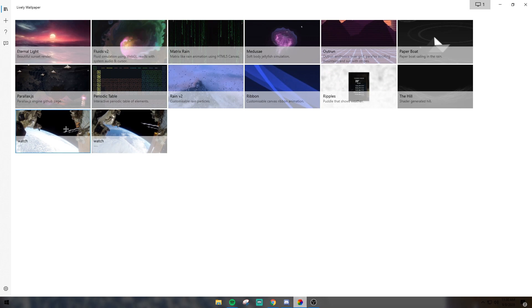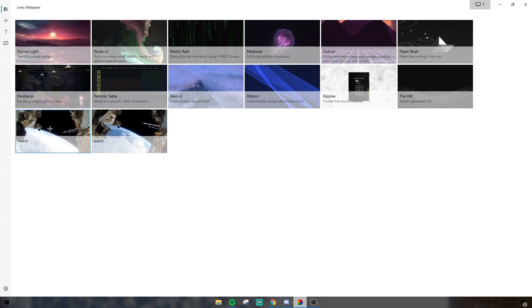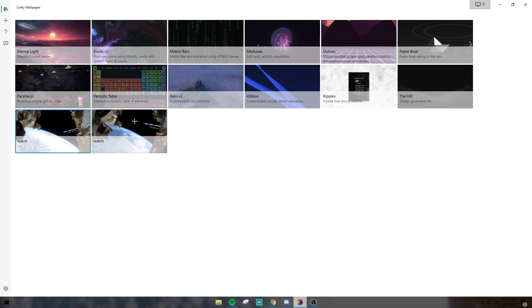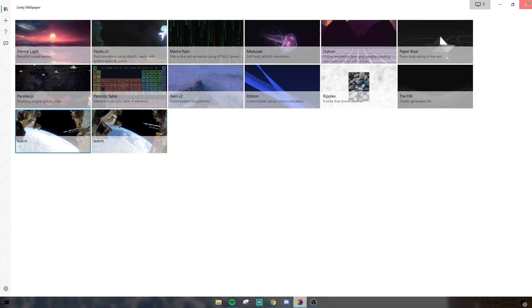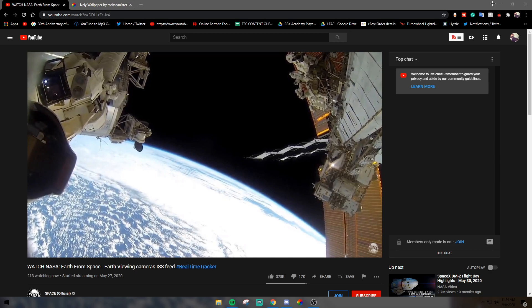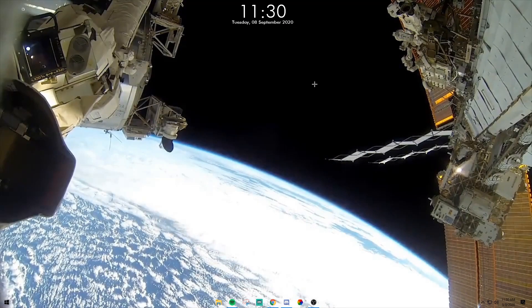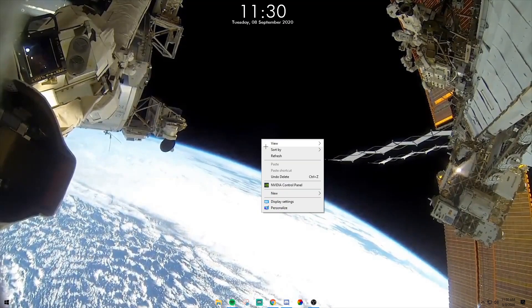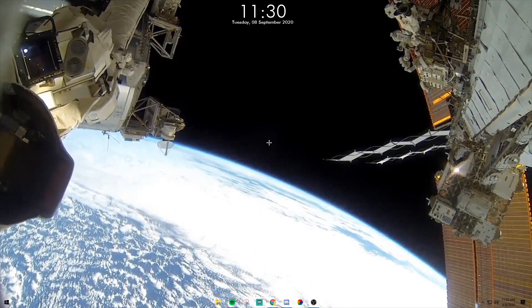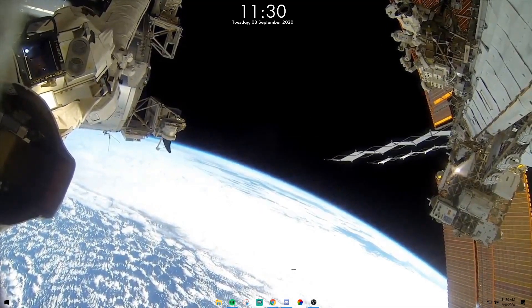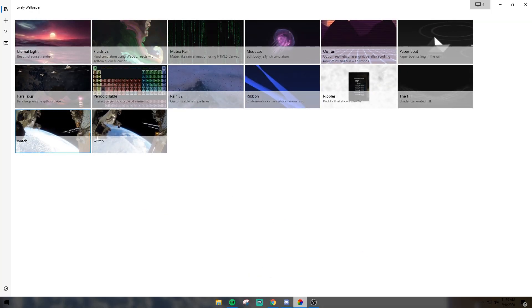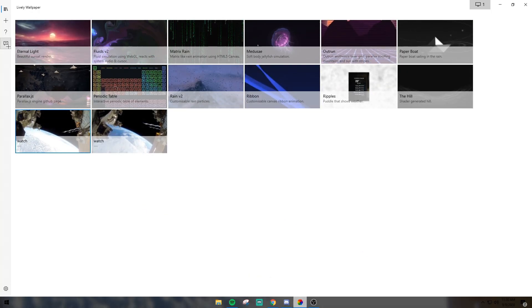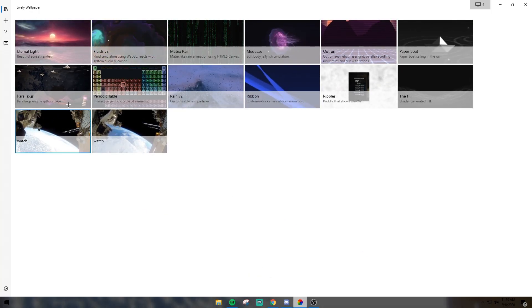There you go — go ahead and double-click on it and it'll load it up as the background on Windows. There is some music on the stream and it will play the audio on your desktop.